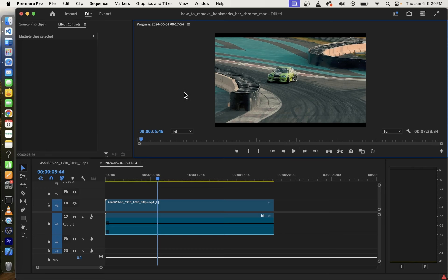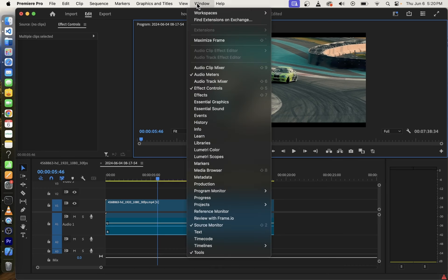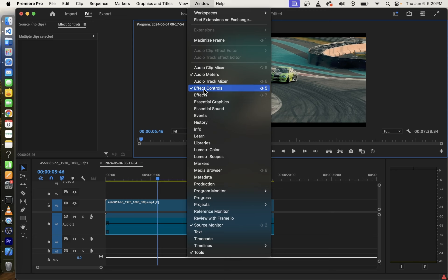First thing you want to do is open the effect controls. The keyboard shortcut for that is shift 5.